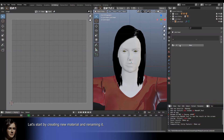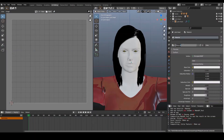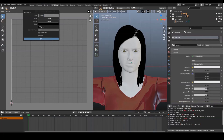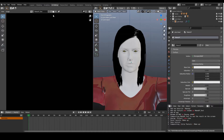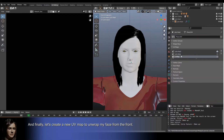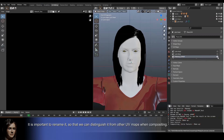Let's start by creating a new material and renaming it. Now let's create a new texture that will contain my makeup. And finally, let's create a new UV map to unwrap my face from the front. It is important to rename it so that we can distinguish it from other UV maps when compositing.